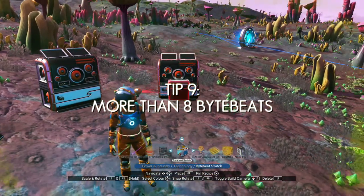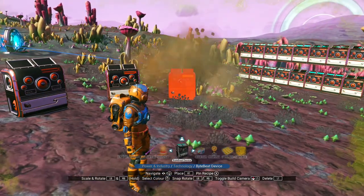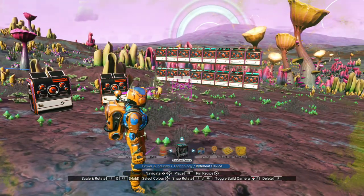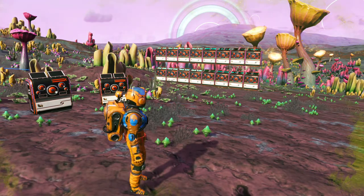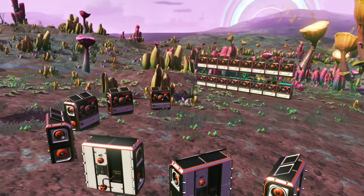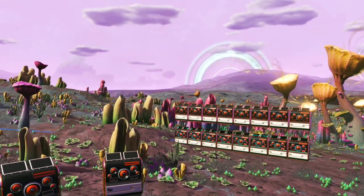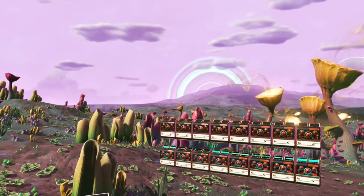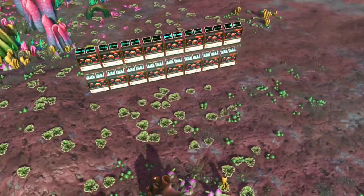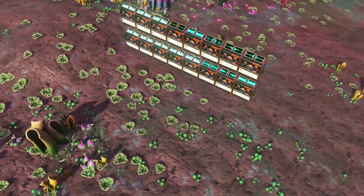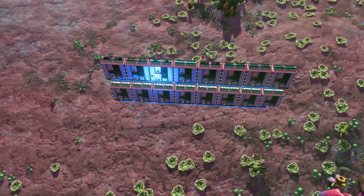Tip number 9. Regarding glitches, while you can install more than 8 ByteBeat devices in one location by either using glitch building or the dual base technique, I recommend doing this mainly for decoration purposes where the extra ByteBeat devices will not be connected to power. The reason being that if you build more than 8 ByteBeat devices in one location, only 8 will be playing while the rest will be glitched. I've heard some players have managed to have more than 8 devices playing in the same base, but I wasn't able to do the same no matter which method I used, so keep your expectations in check if you decide to play around with this.